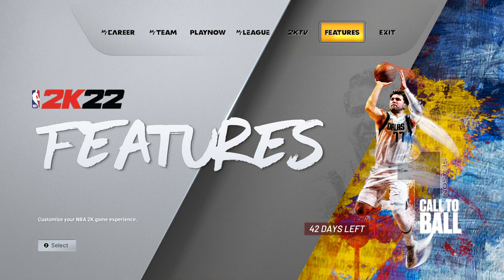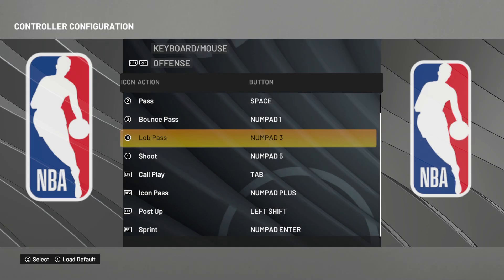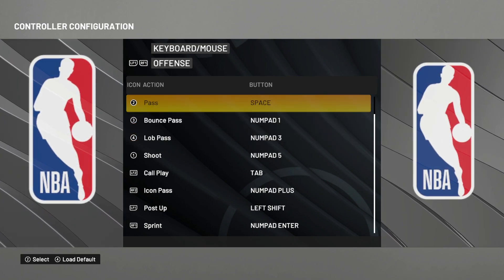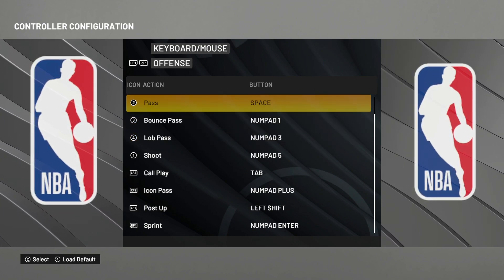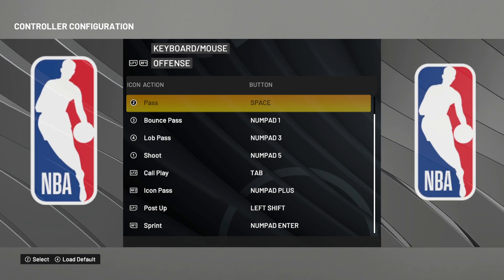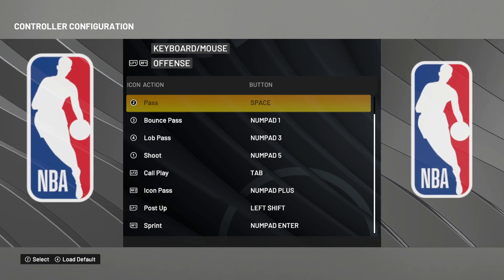Today I will show you how to configure your keyboard for PC players. I used to be a keyboard player in 2K20 and part of 2K21. After that I switched to controller, but I was a decent player on keyboard, so I can give you my advice if you want to be a keyboard player.